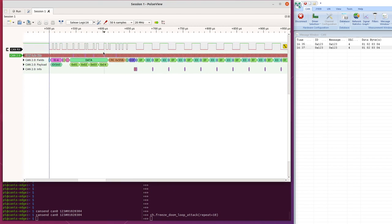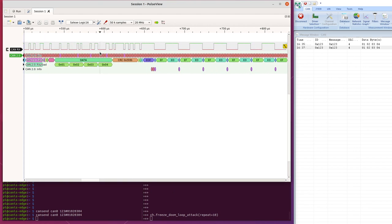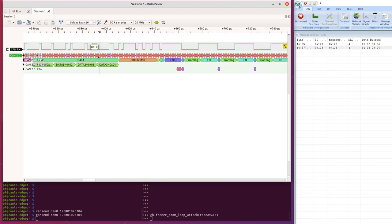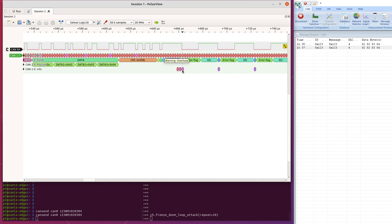So here is the CAN frame as normal that we saw with all the fields here. It's received okay. It's transmitted okay. But now there's a warning that this is an overload flag.